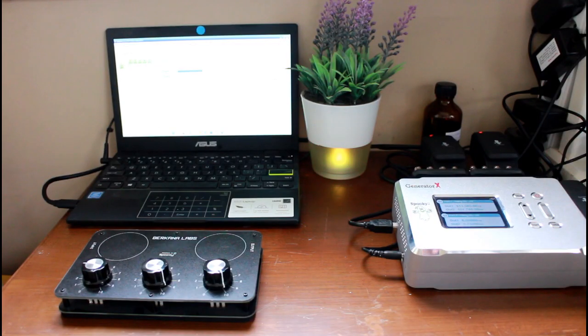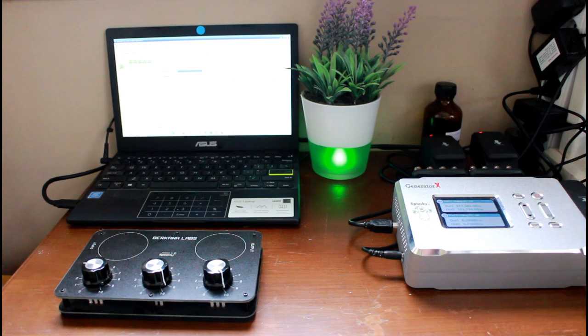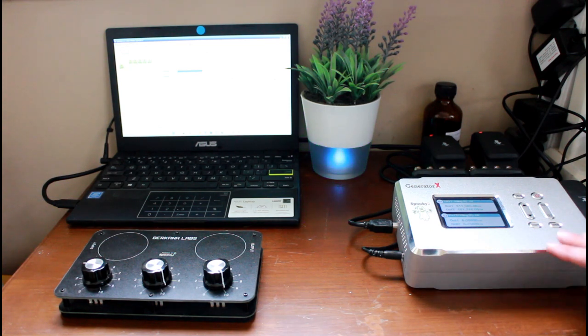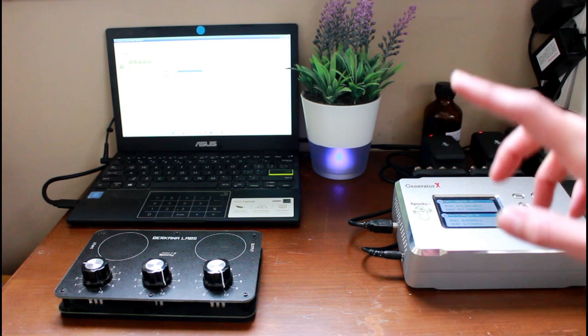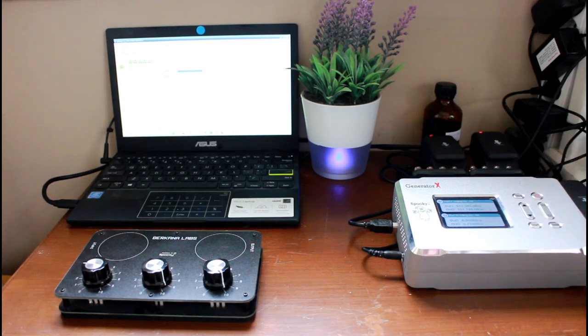In this video I want to share my latest experiences using Spooky2. Here you can see my little Spooky corner with the Gen X and there you see my separate laptop I use for my generators.